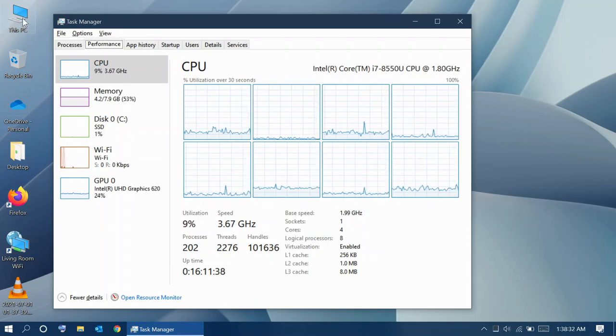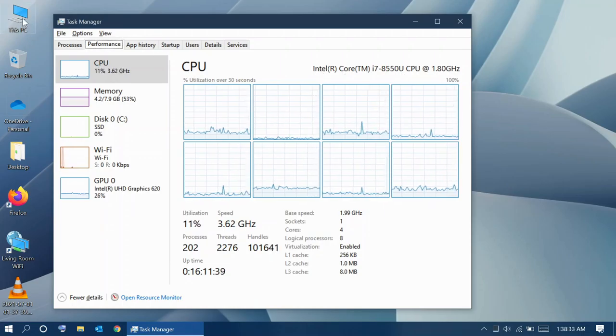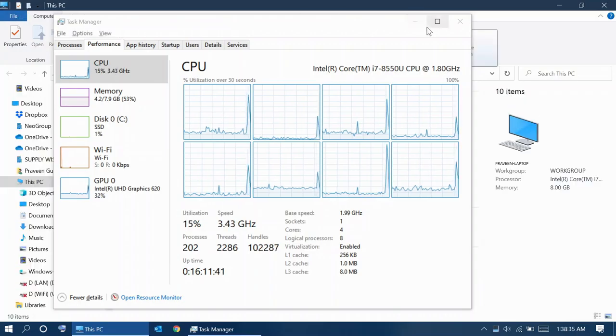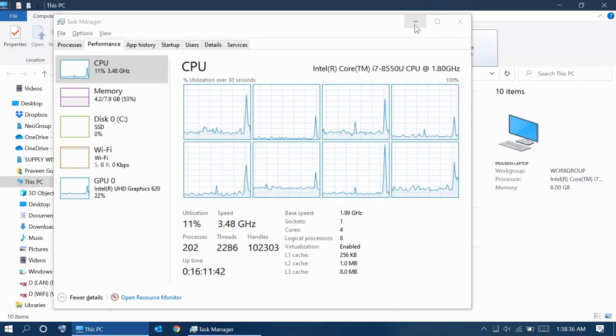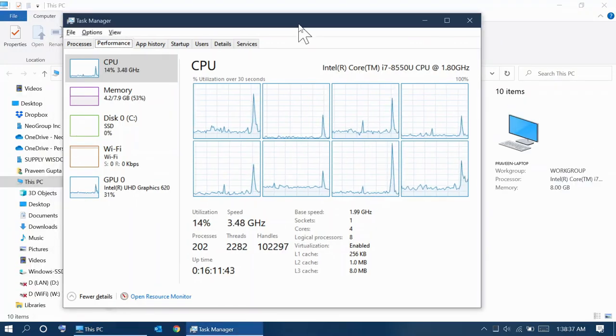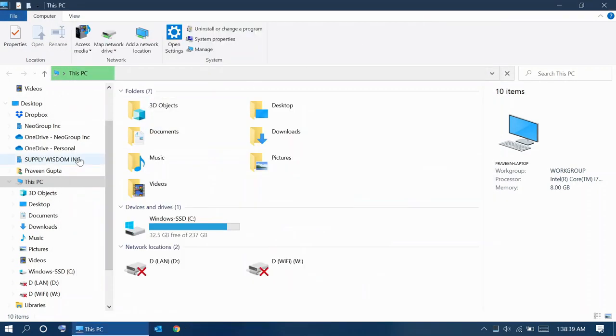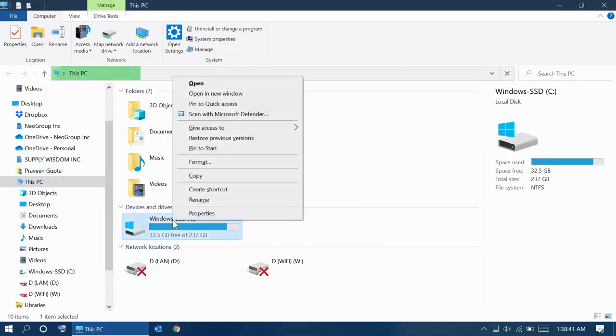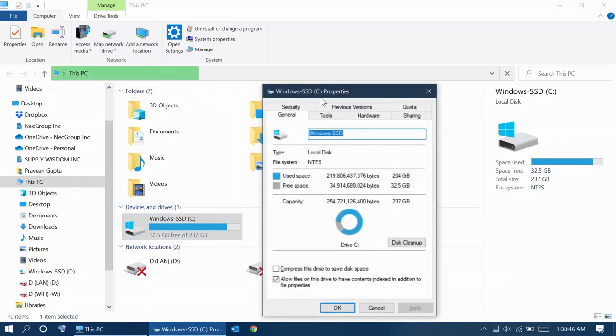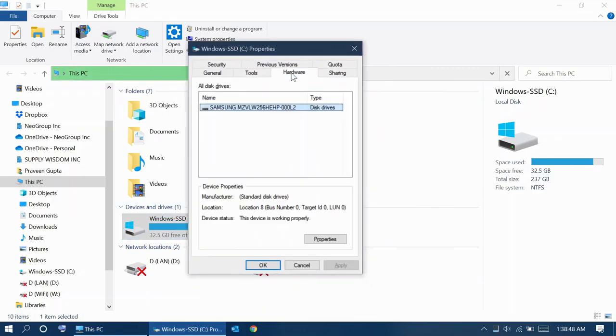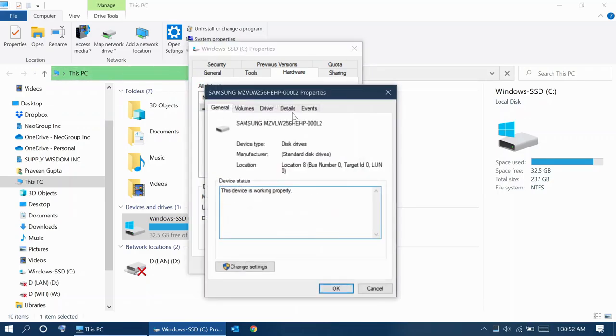before we can confirm that your PC is definitely eligible for the upgrade. Right click on your C drive from My Computer and go to its properties. Click Hardware, Properties of the drive itself.